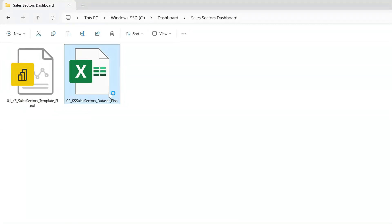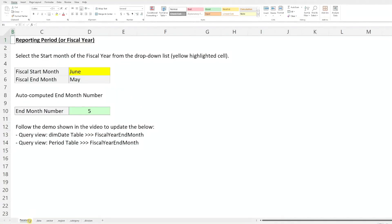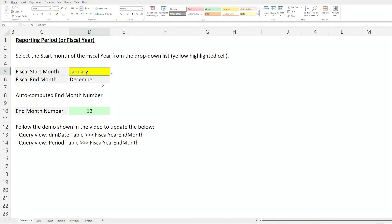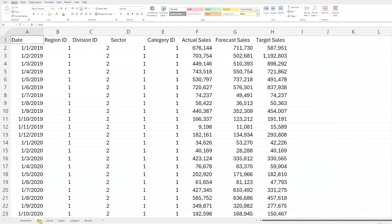Now let's open the Excel file and start with the fiscal year setup. In the parameters worksheet, select the start month of your reporting period from the drop-down list. The file will automatically populate the fiscal end month below. Note the end month number highlighted in green, as you'll need this later when updating the BI file. Next, go to the data worksheet which contains the sales data and replace the sample data with your own figures.